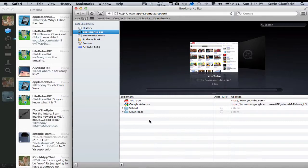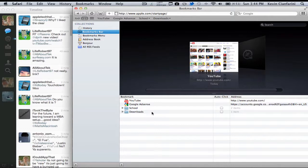So your bookmarks bar is going to give you all the sites you go to most. Like for me, I go to YouTube, Google, AdSense, and then we have folders. Now I'll talk about folders in a second.